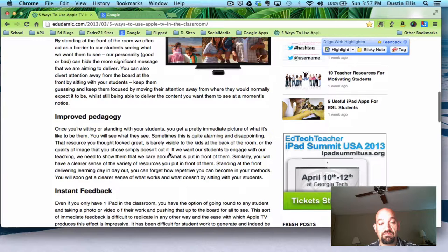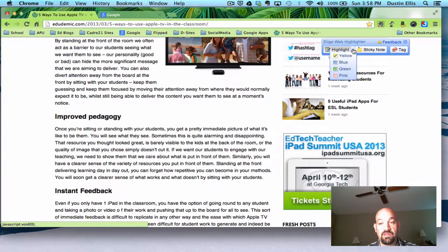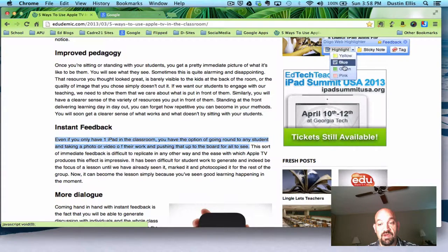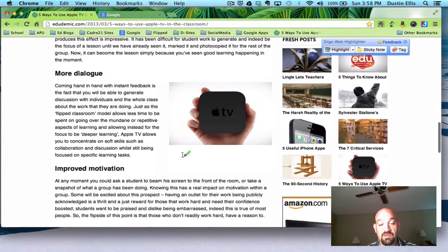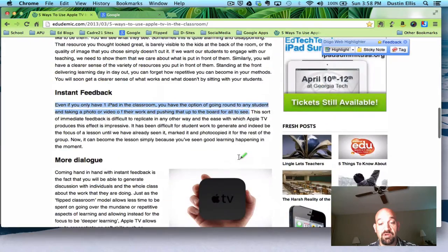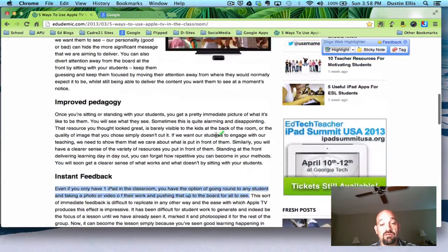I can keep going and highlight some more. Maybe I want a different color, so I'll click the little arrow here and I'll click blue. 'Once you give instant feedback — even if you only have one iPad in the classroom, you have the option of going to any student to take a video of their work and pushing it onto the board for them to see.' I'll highlight that in blue. I want green for the next thing: 'Knowing it has a real impact on motivation with the group.' I'll highlight that. So now I have a yellow highlight, a blue highlight, and a green highlight. I can do this as much or as little as I need to.